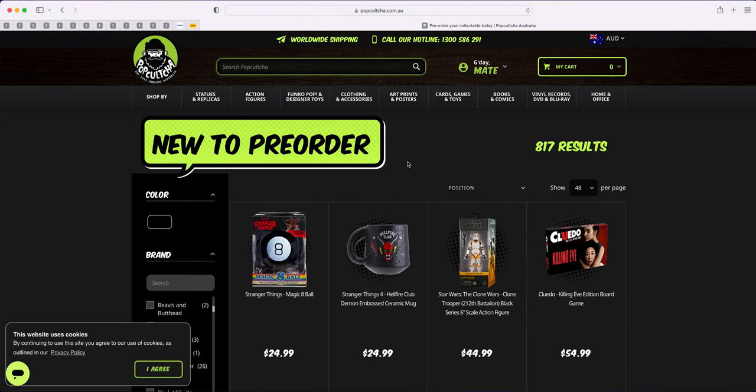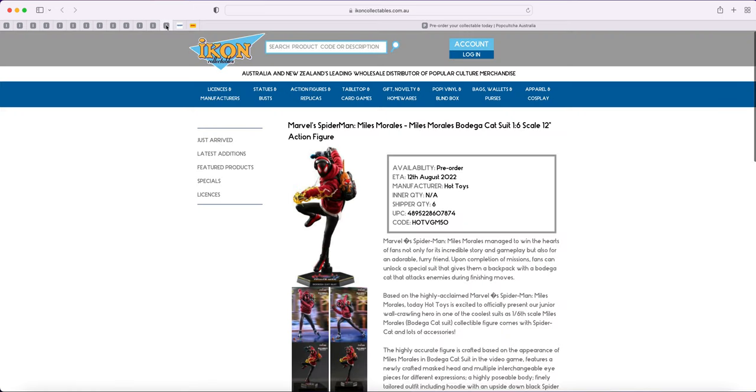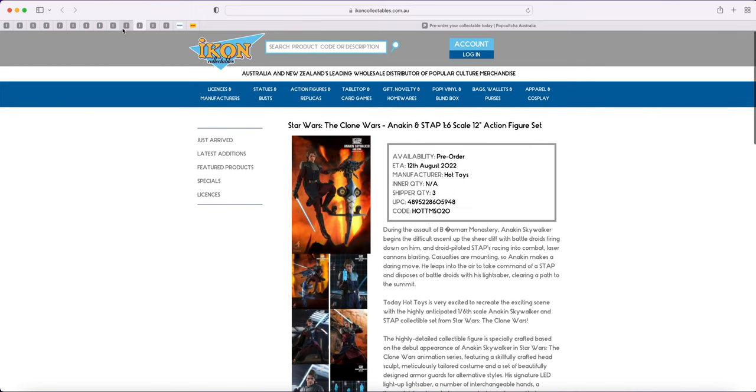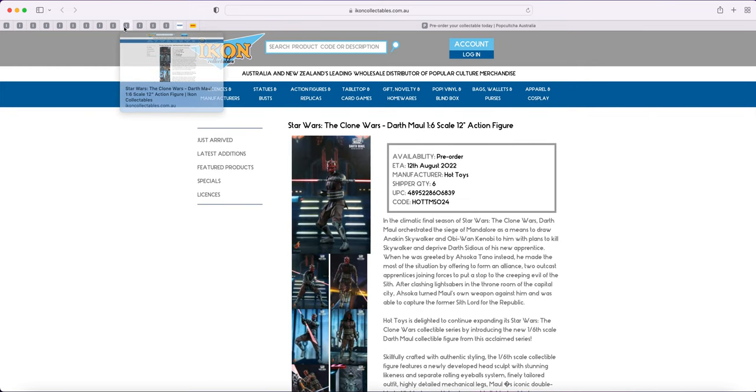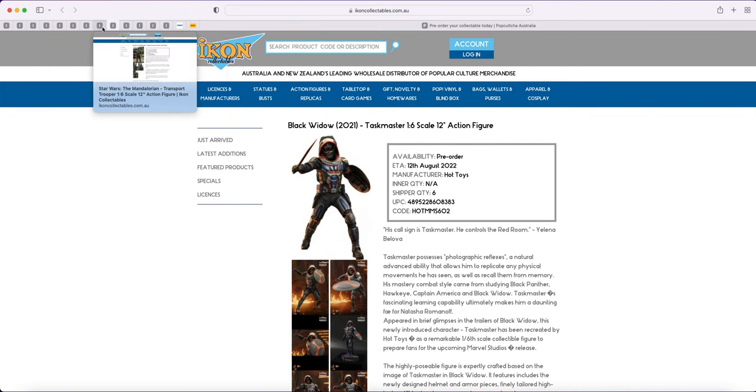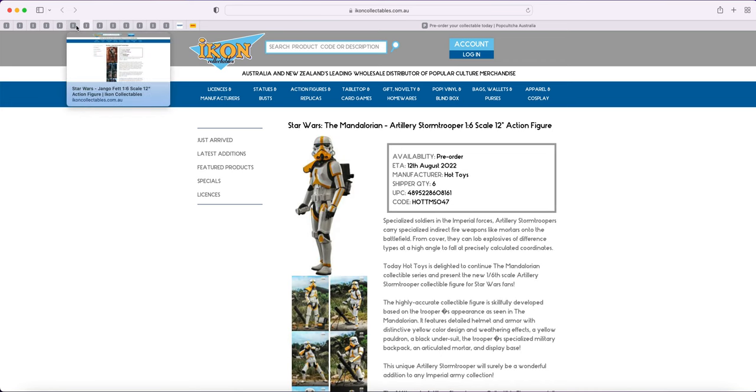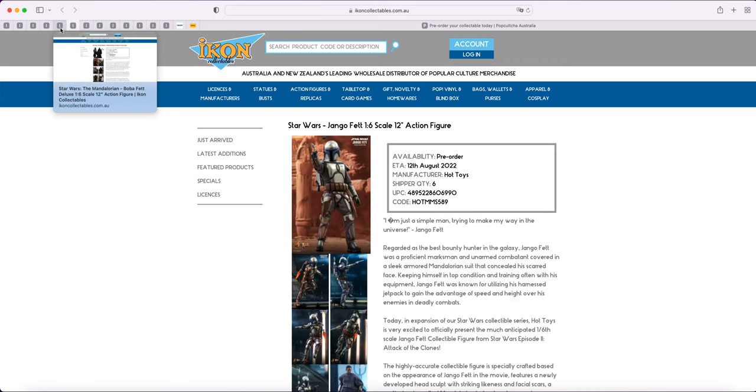Anyway guys, this is a real quick video just reminding you about those figures. So let's just backtrack very quickly. Catsuit, standard Boba, Skywalker, Maul, Taskmaster, Transport, Artillery, Jango.